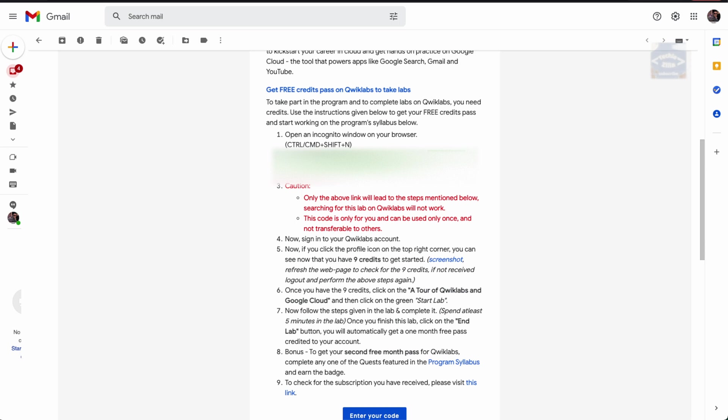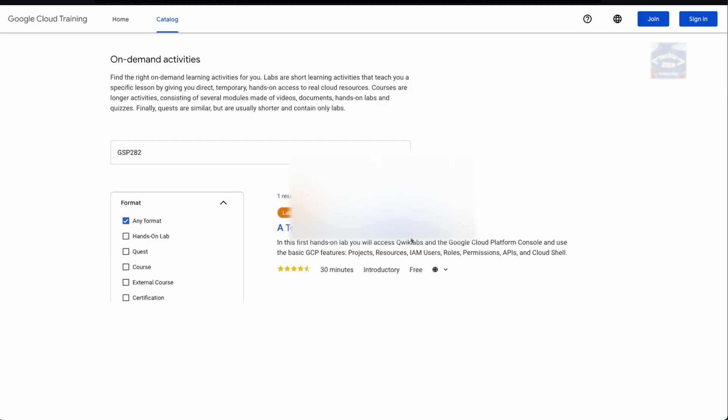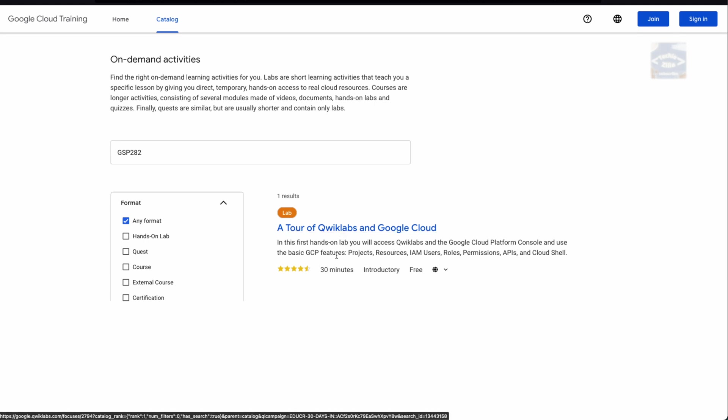There is no other way to access this particular lab on Qwiklabs directly. It's just via this link you'll get this code and the apply code screen. These links are unique. Let's paste our code, mark that we are not a robot, and submit.